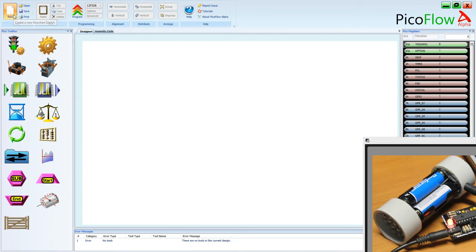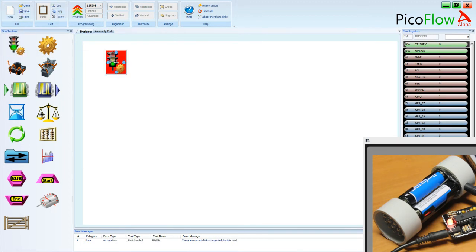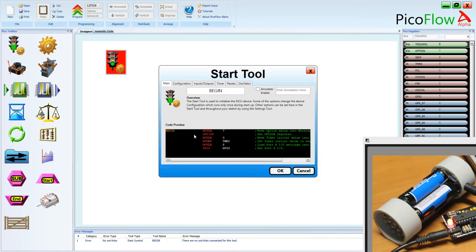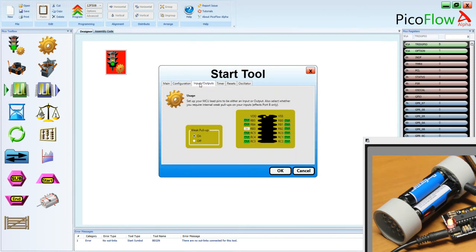So let's start with a new. I'll click new and we'll put in a start tool because the start tool is the first tool that we always need to have. First thing we want to do, double clicking on the start tool.